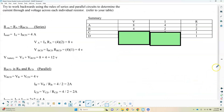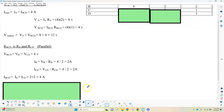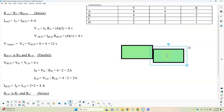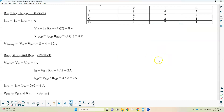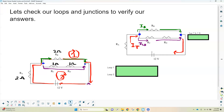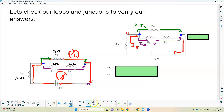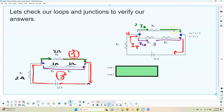This is called working backwards. Since CD replaces C and D, which are in series, the currents are all the same. Once you know the currents, you can solve for the voltages using Ohm's law. We can check our answers with the junction and loop rules. We had 4 amps going in; when it split, it became 2 amps on each path. The junction rule checks out: 4 equals 2 plus 2. That's conservation of charge.